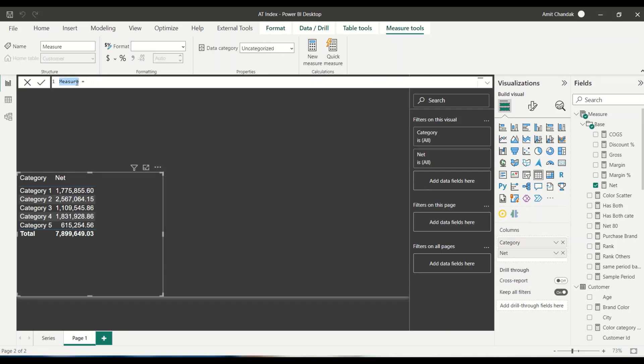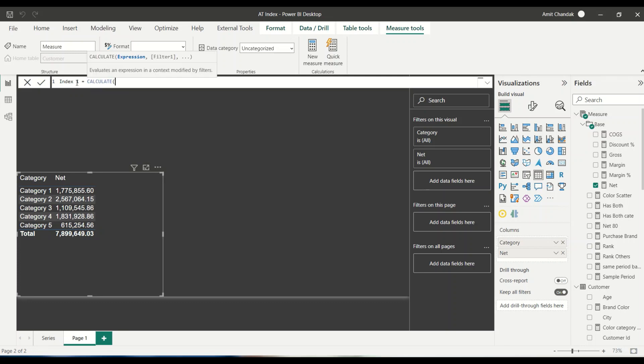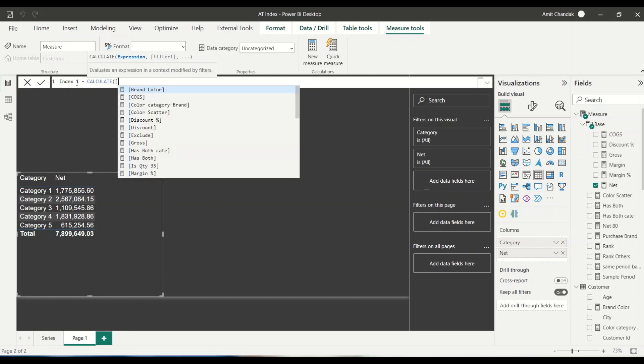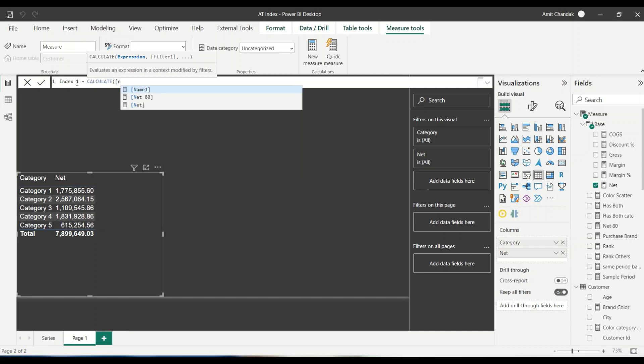We'll say index one. Basically the INDEX function, what is going to do is on a particular index, what is the value? You can find out that value or you can find out the name. So let's try to get that. What we want here is basically net. Let's find out the net of the index one, which is category one or category five, depending on what we are going to give. Either we want to give one or minus one, depending on that, we are going to get from the top or bottom.